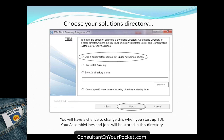Your solutions directory is where all your assembly lines will be stored. A subdirectory named TDI on your home directory in Windows 7 will hold all TDI projects. When you start up, you'll be asked whether to use your home directory setup or specify another one. You can have two or three workspace directories if working on different projects for different clients.